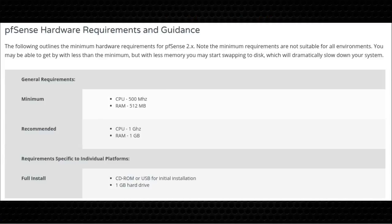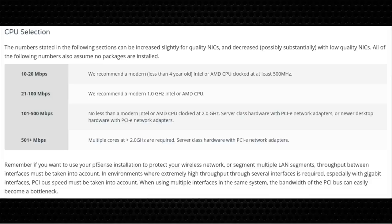The PFSense install requirements are fairly minimal — a 500 MHz CPU and 512 MB RAM minimum, with 1 GHz recommended. They recommend less-than-4-year-old Intel or AMD hardware. A 2 GHz older AMD will route up to 500 Mbps, which is faster than most home connections. If you're running this at a business with gigabit fiber, you may want enterprise hardware with PCIe network cards.